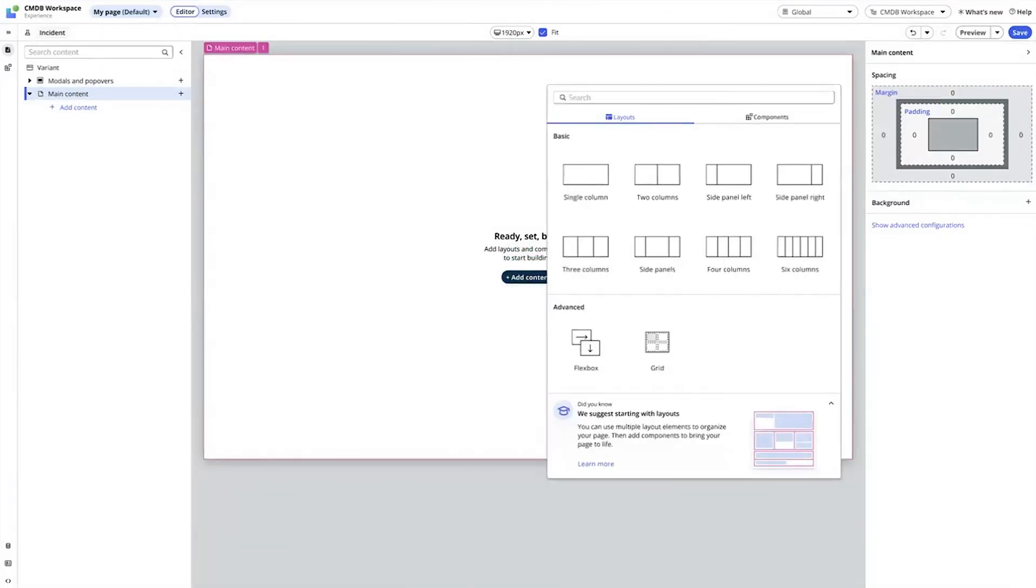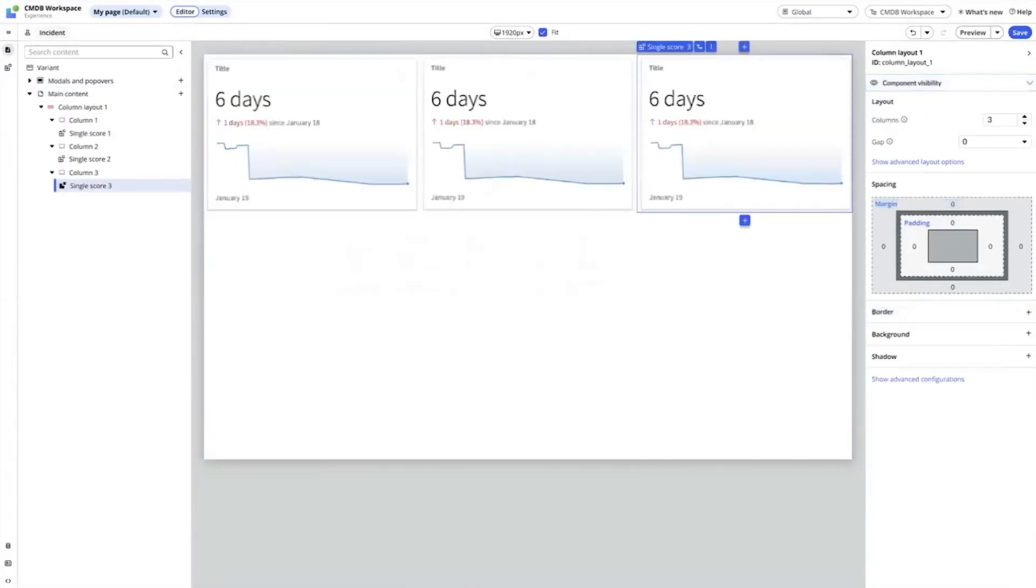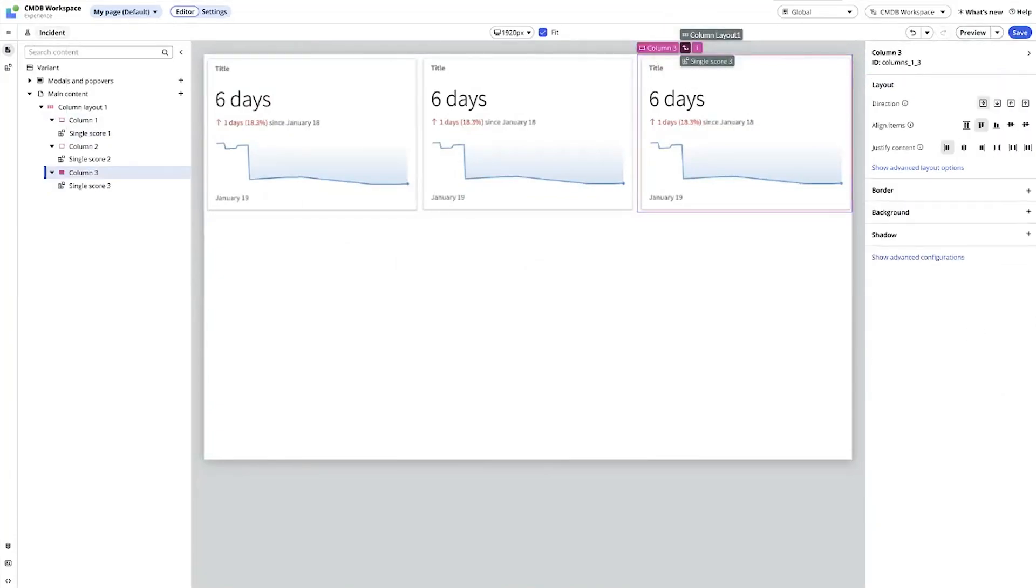We've made toolbox enhancements, added column layouts, improved the configuration panel, and enabled on-stage navigation in UI Builder.